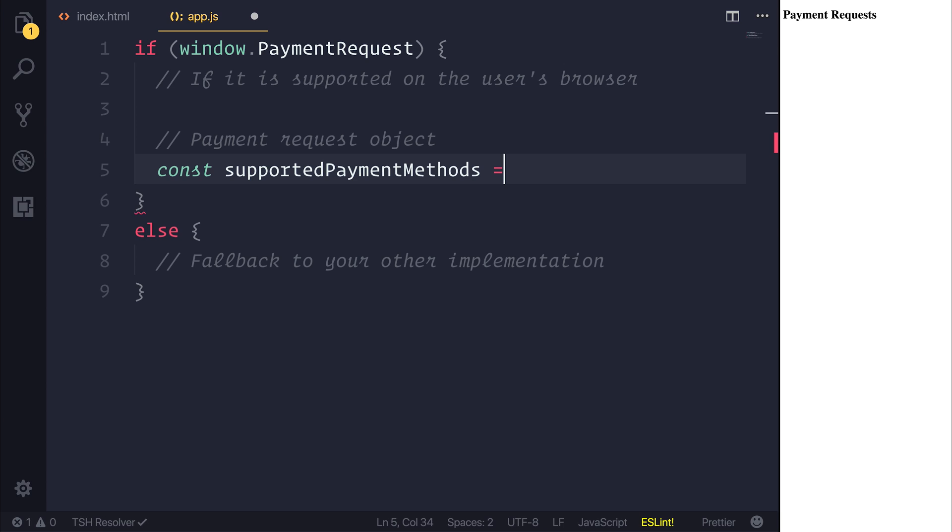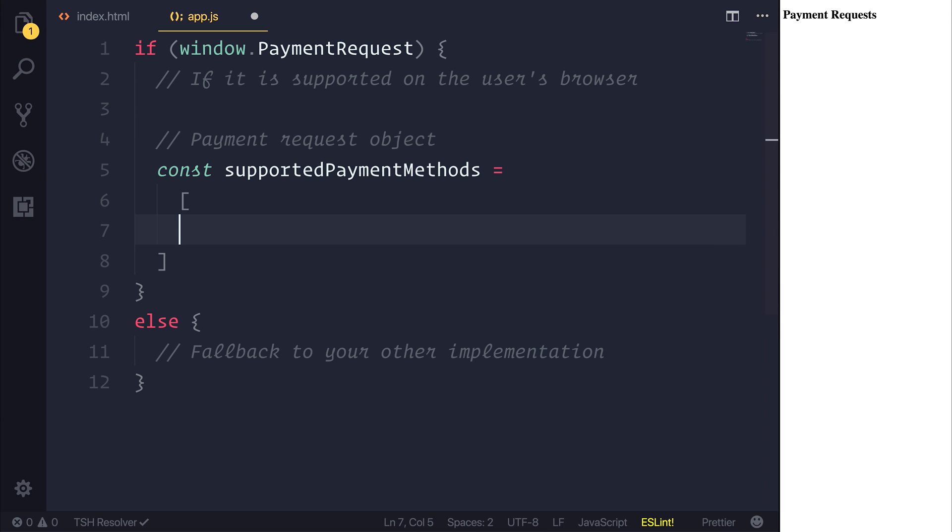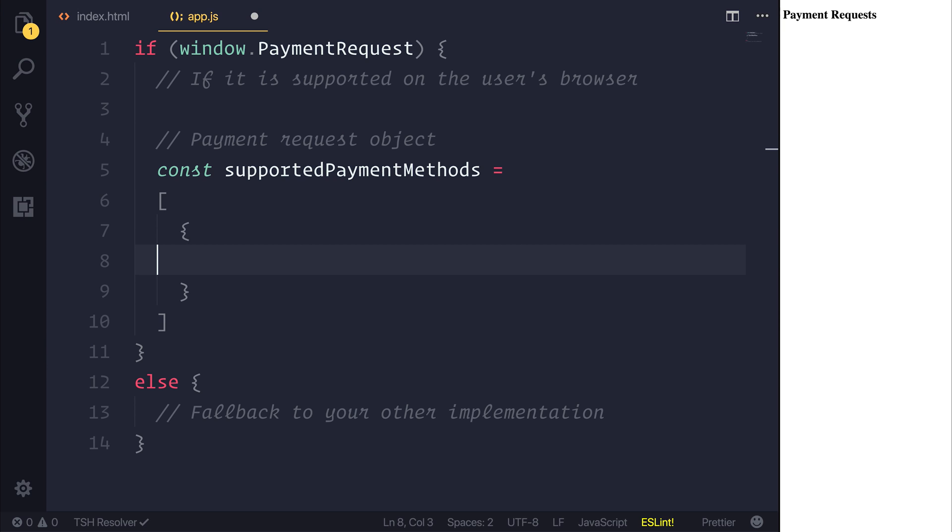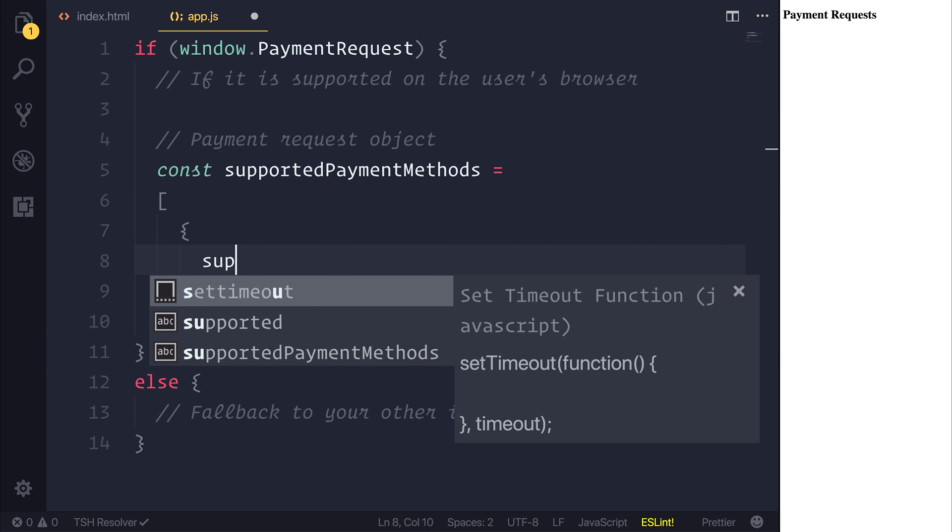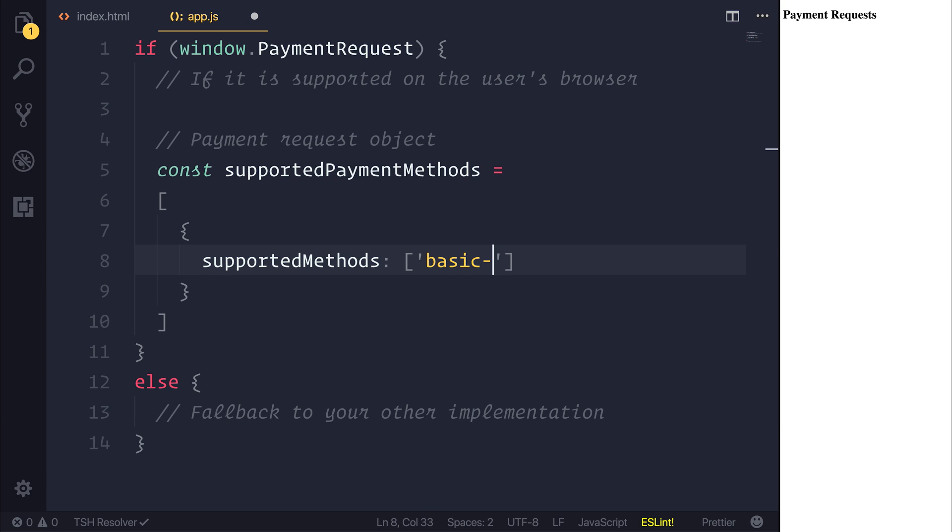And that can simply be a new array with one object with the supportedMethods of, at this moment in time, basic-card. This will allow us to take a basic card, so a Visa, a MasterCard, anything like that.